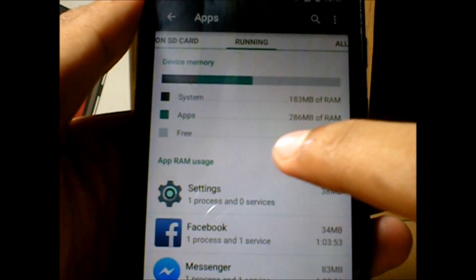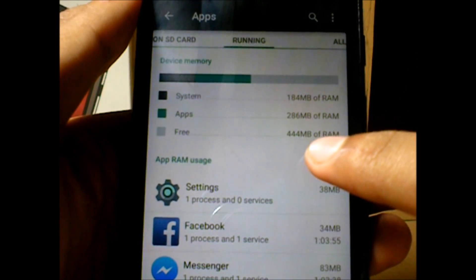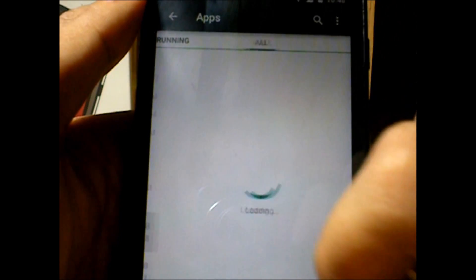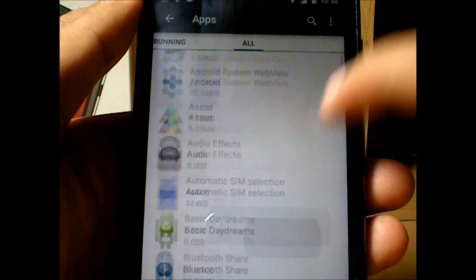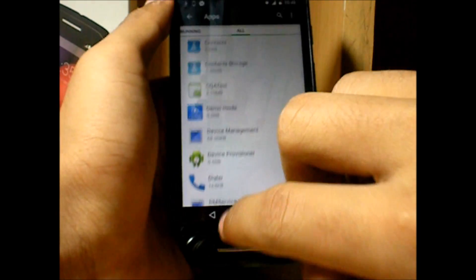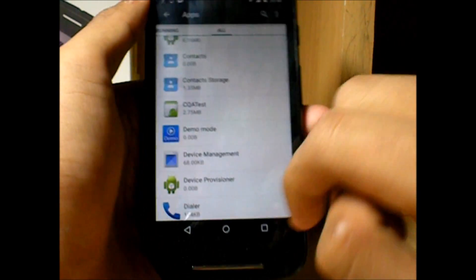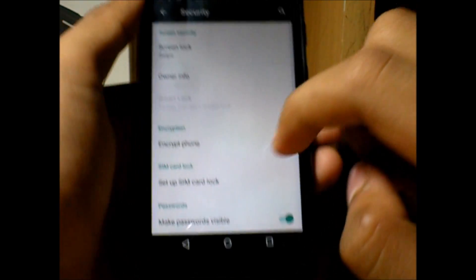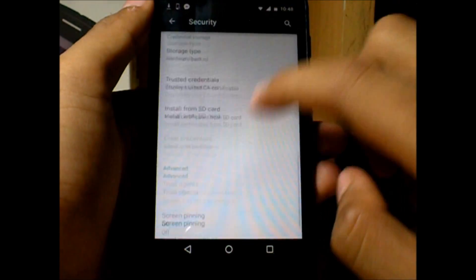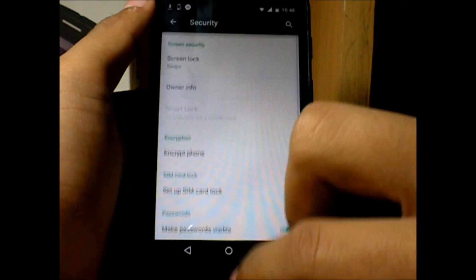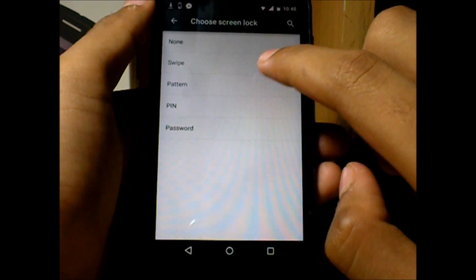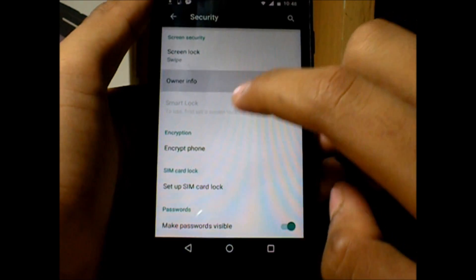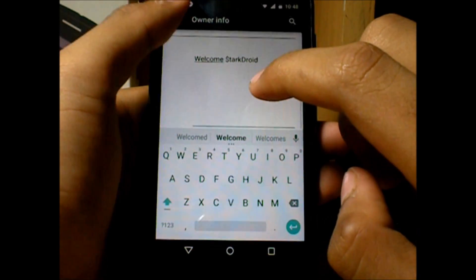In KitKat we didn't have access to store OBB and other data to external storage, and in Lollipop we still don't have that feature. This is bad news for heavy app users and gamers, because they cannot store their files to external storage and that occupies internal storage.